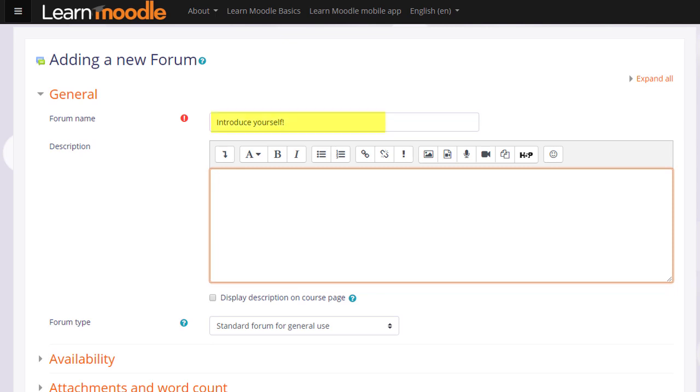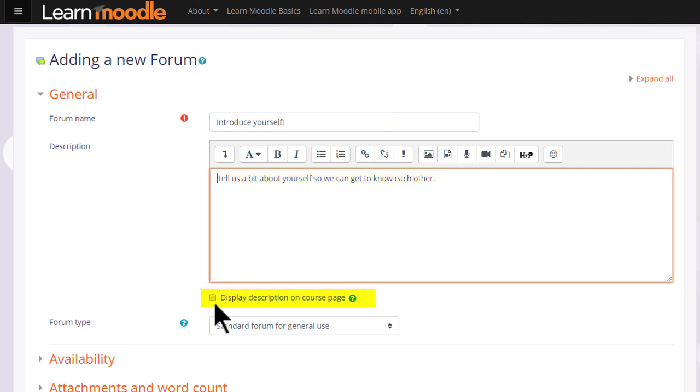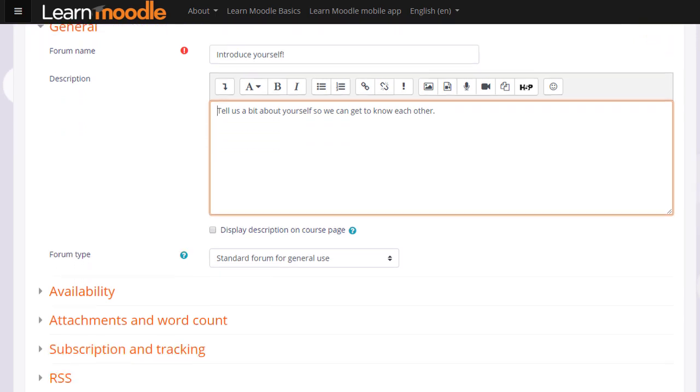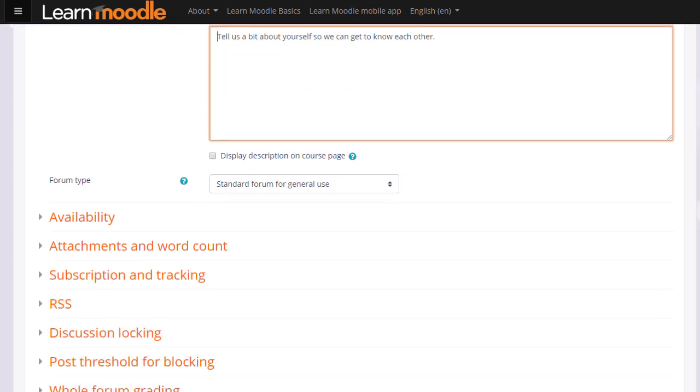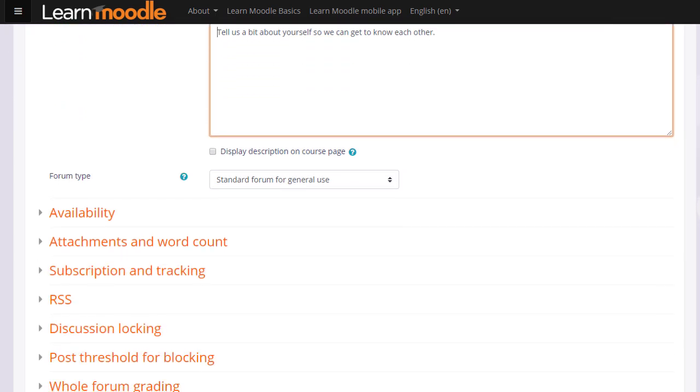The name will be what learners see on the course and the description, if you wish, may be displayed by clicking the display description on course page box. We then choose the type of forum we want. The default is a standard forum which allows anyone to click a button to add a new discussion topic.